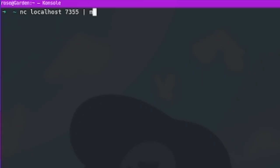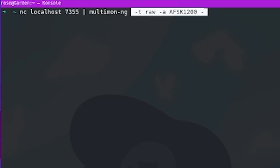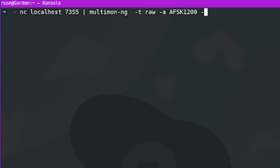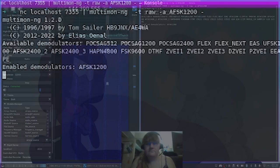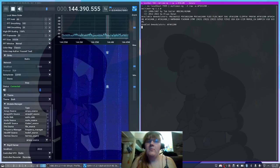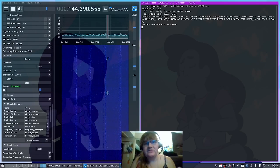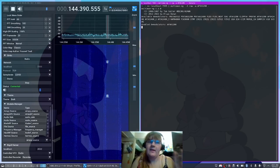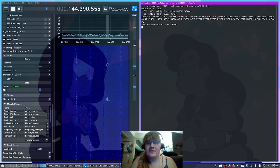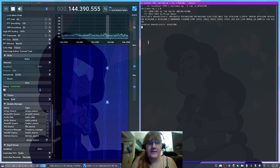And we'll specify our data mode that we want to decode. Let's go ahead and press Enter. And now Multimon is actually getting modulated audio directly from SDR++ over the network.